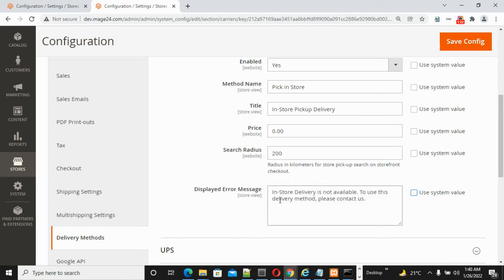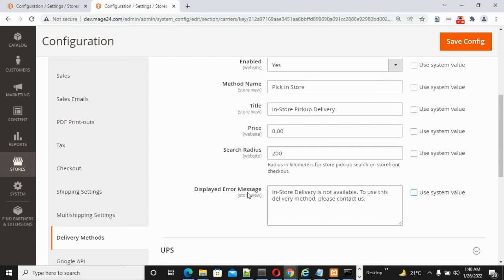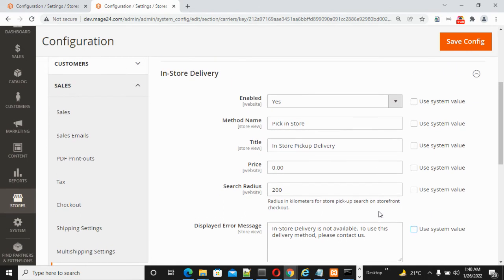Display Error Message - by default the message is: In-store delivery is not available. To use this delivery method, please contact us. This message displays on the checkout page when in-store delivery is not working. You can modify this according to your store or your client's needs.